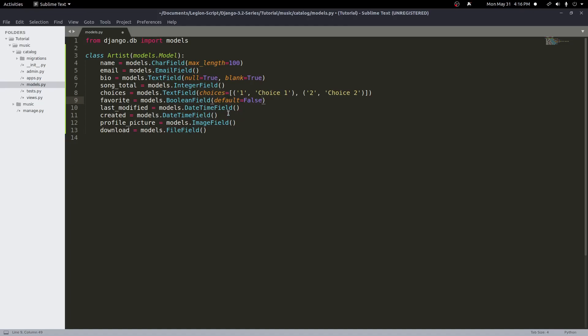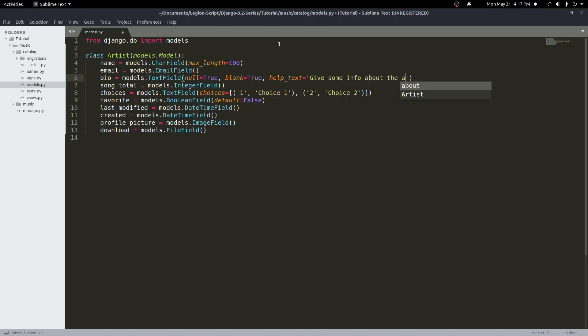Another thing we can add is help_text. On the bio field, I'll add help_text='Give some info about the artist.' This will show help text in the admin interface or in a model form if we use those in our application. It's also good for documentation if you need it for more advanced models.